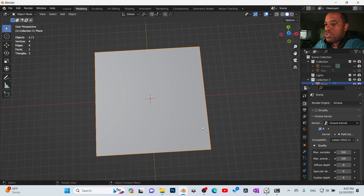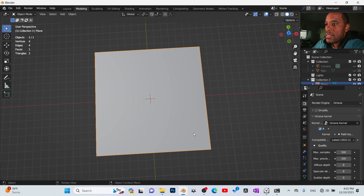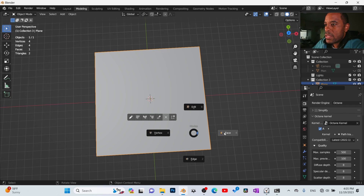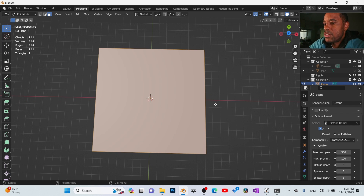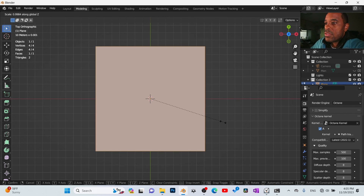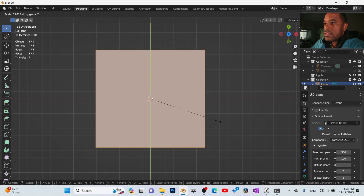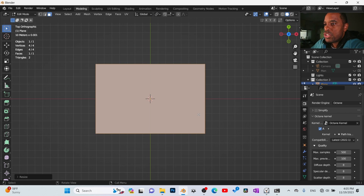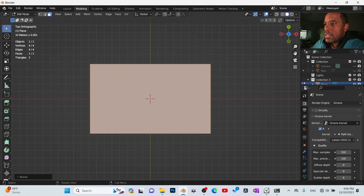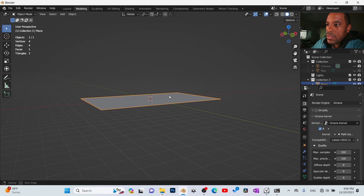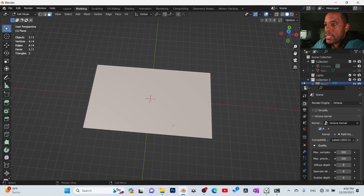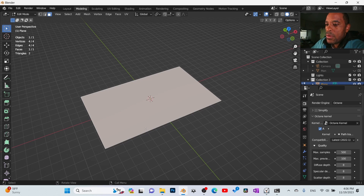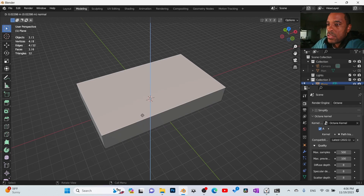I'm going for something like my original one. I'll jump into edit mode and go to the top view, scale it on the Y just a little bit to make it more rectangular — a keyboard shape. Get it extended on the X. I like that, so jump back in and we're just going to extrude on the Z.